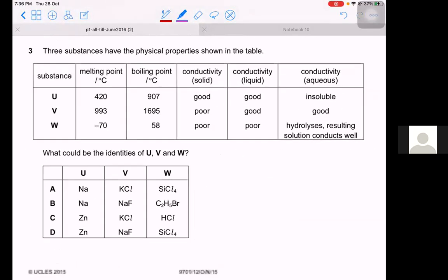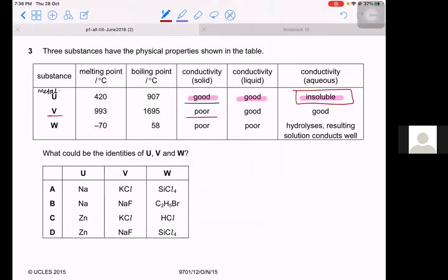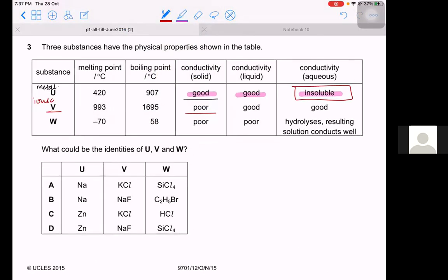Question 3. Three substances have physical properties shown in a table: melting point, boiling point, conductivity in solid, liquid, and aqueous state. Substance U is a good conductor in solid and liquid states, and is insoluble in water — so U must be a metal, because metals are good conductors. Substance V is a poor conductor in solid state, so V must be an ionic compound. Substance W hydrolyzes with water.